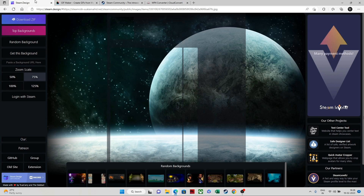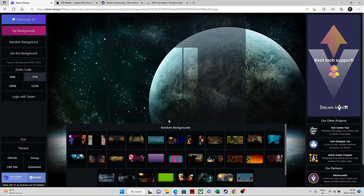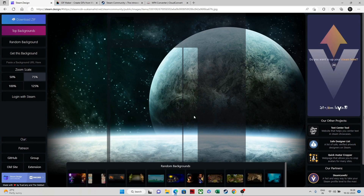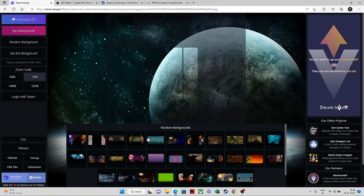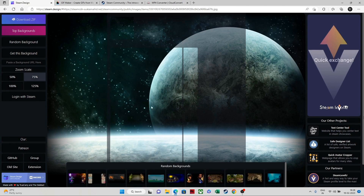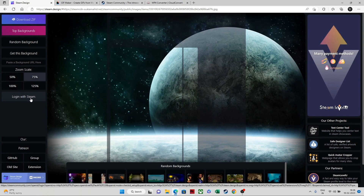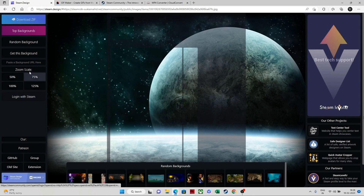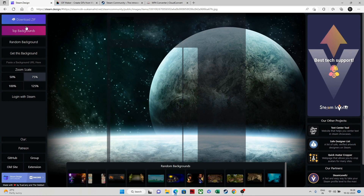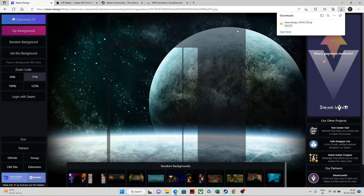The first thing is the Steam design that you need to download. Any Steam background that you want, you can put in — I chose one from the random background. You can also log in with your Steam account if you have a background you want to use, and download it directly in the format. I chose this one and downloaded it in the zip format.